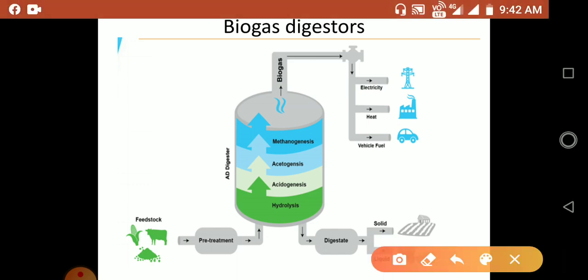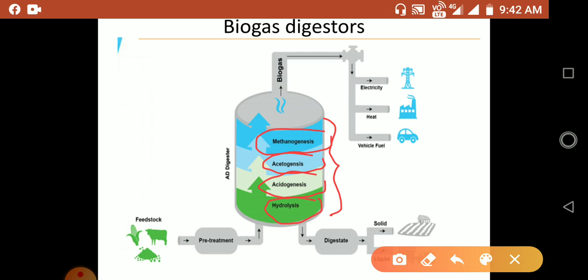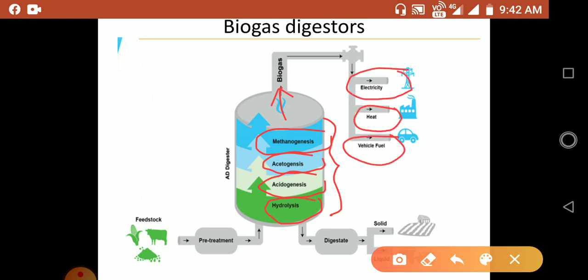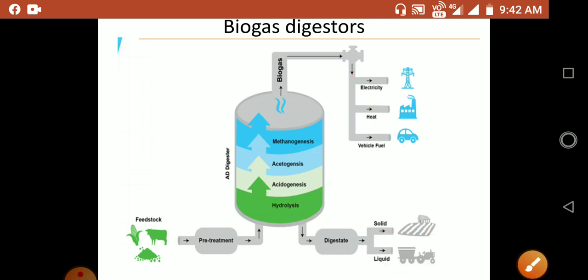This is a photograph of biogas digesters showing the four processes: hydrolysis, acidogenesis, acetogenesis, and methanogenesis. The biogas generated is collected from the top, and this energy can be utilized for electricity, heat and vehicle fuel. The digestate is the residue remaining and can finally be used as manure. This is the overall process taking place in biogas digesters.